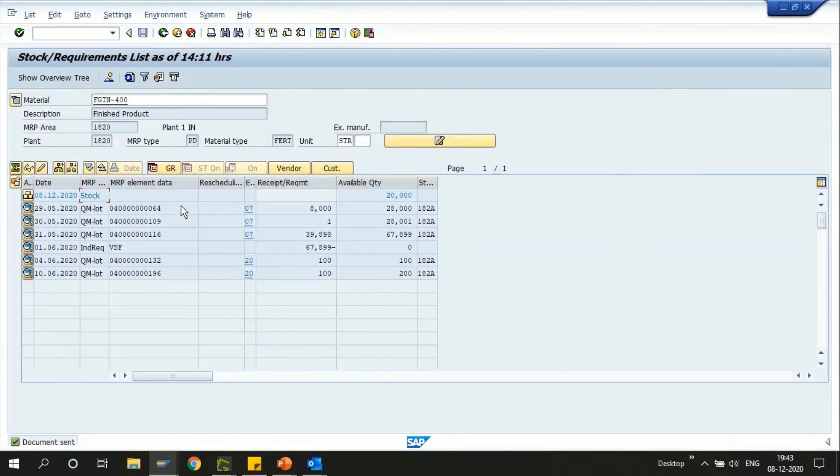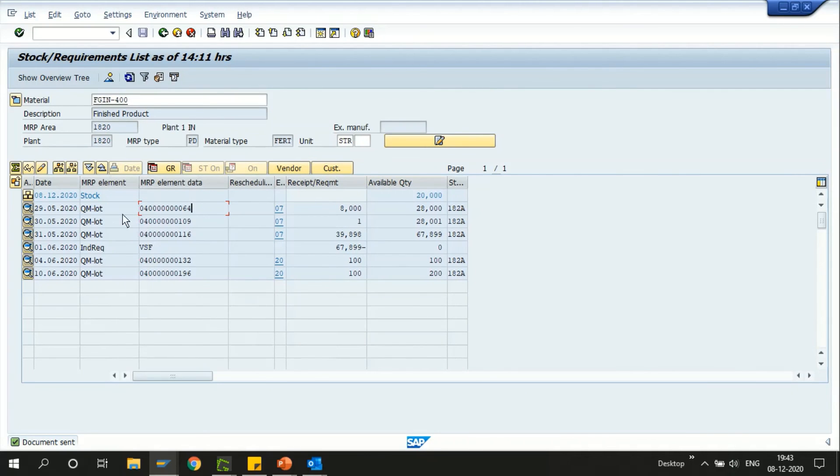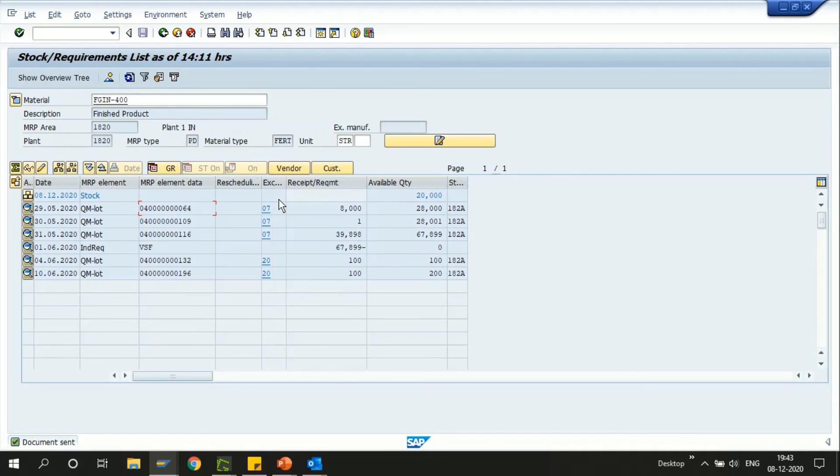These are a few more options we have here in the MD04 transaction. If you want to know something more about this, please type your questions in my comments box and keep watching my channel. I'll be coming up with more new videos sooner. Thank you so much for watching my videos. Have a nice day, bye.